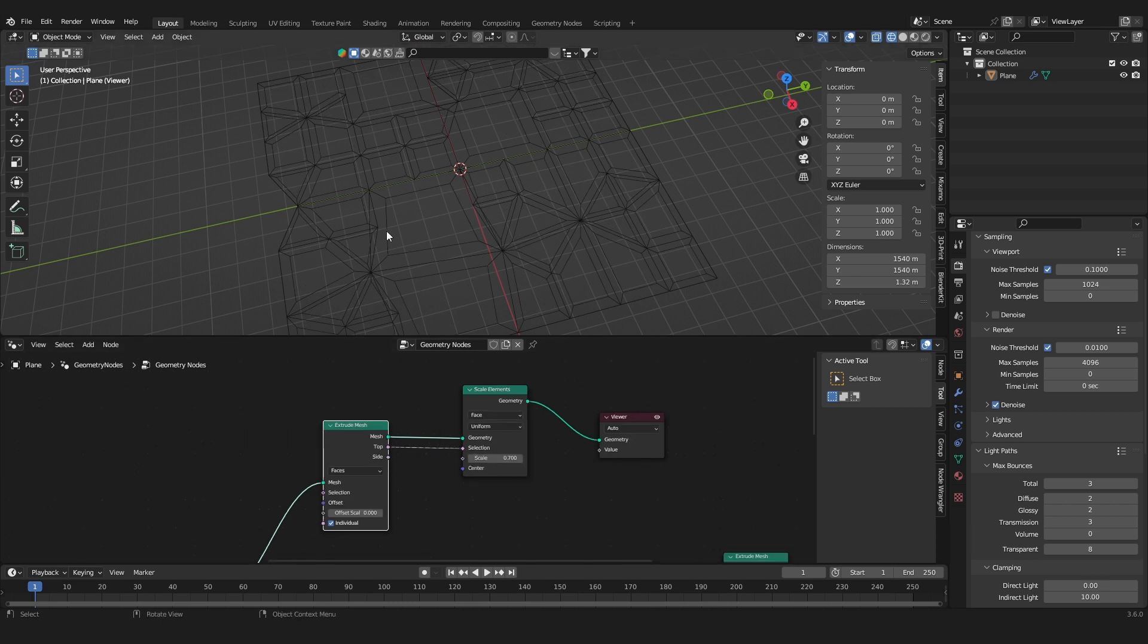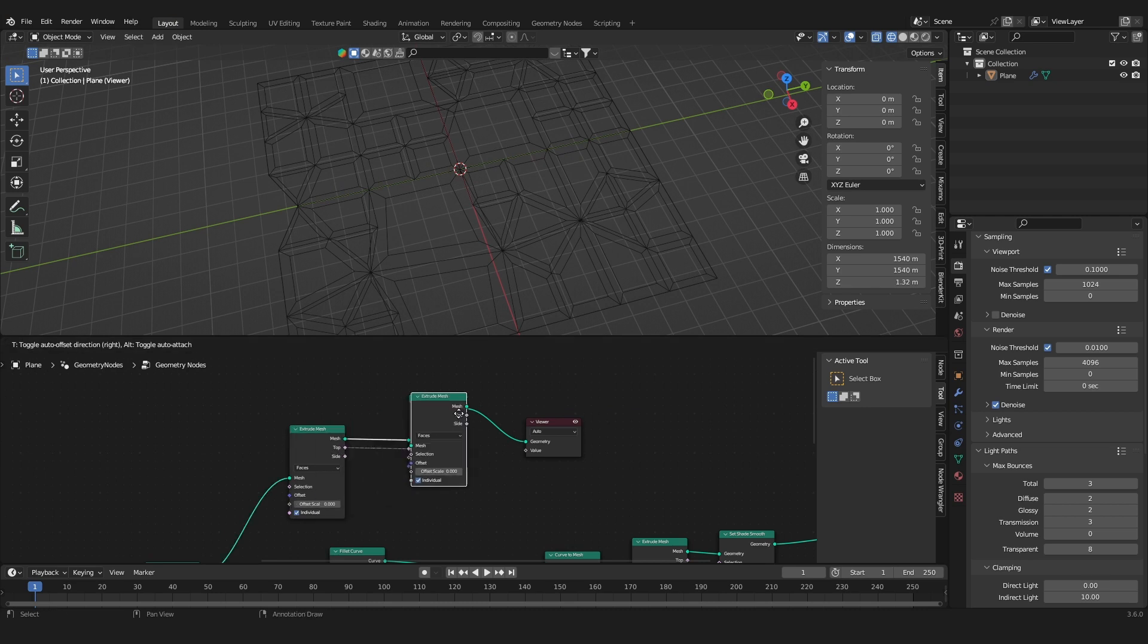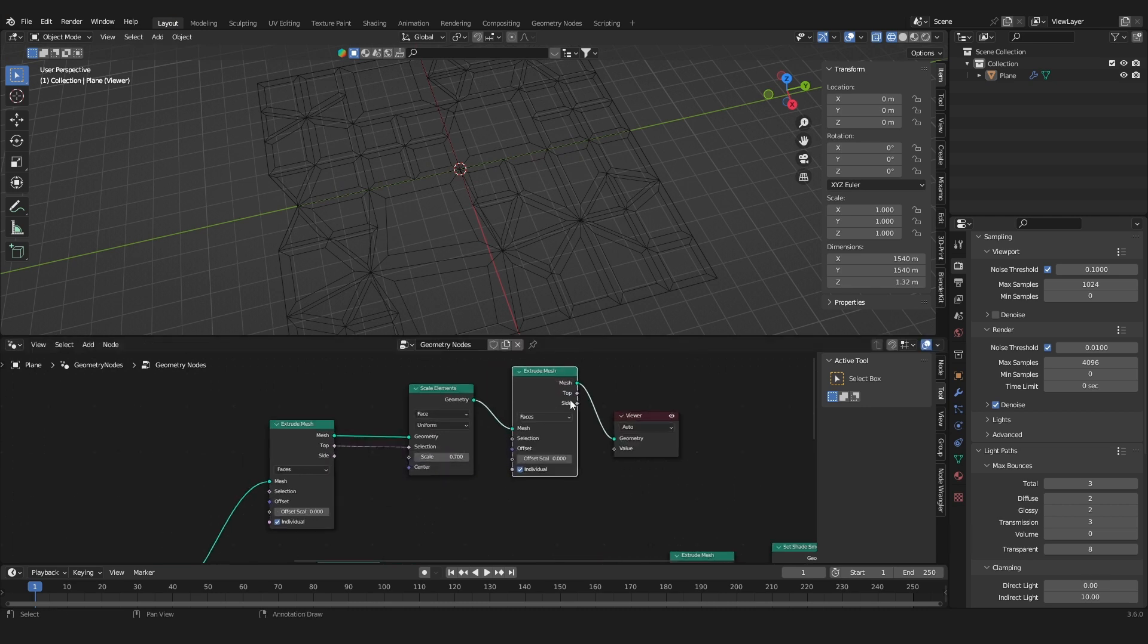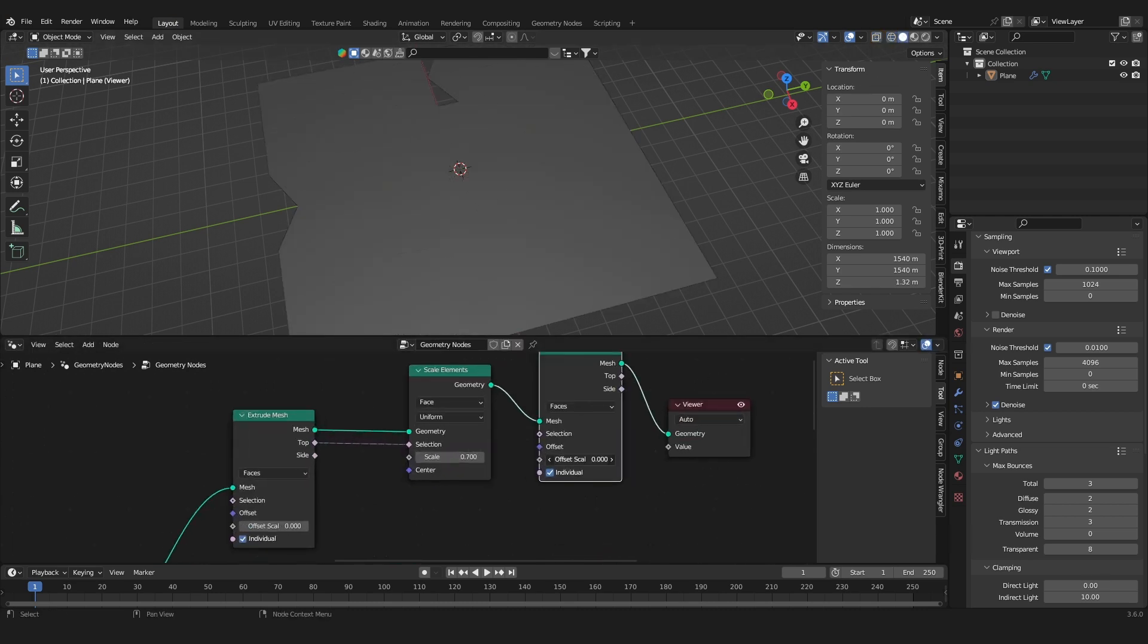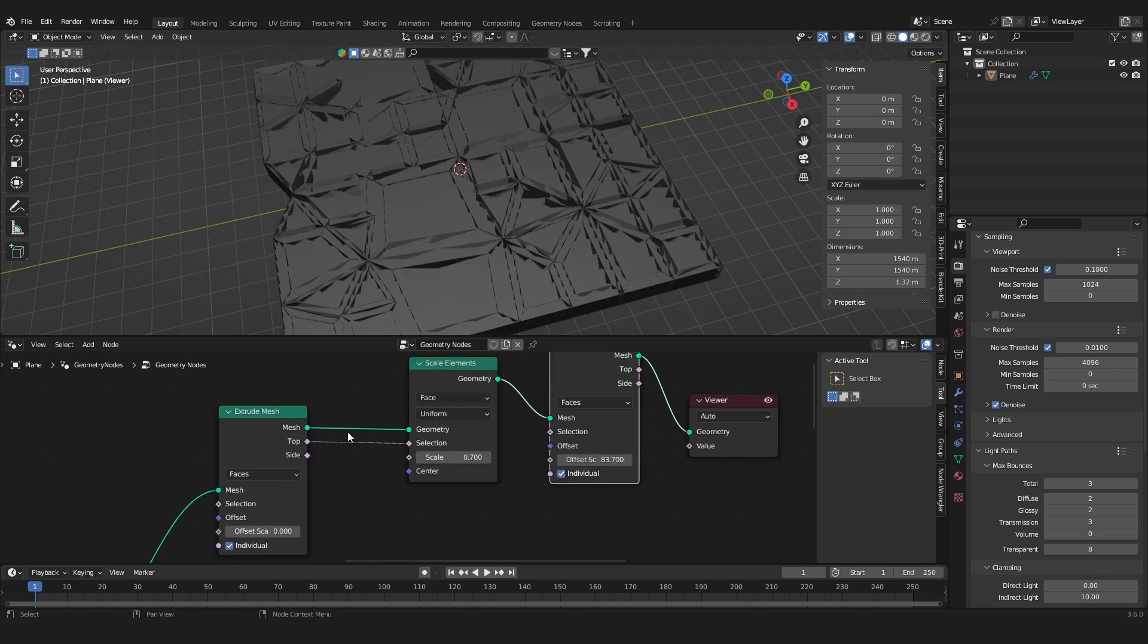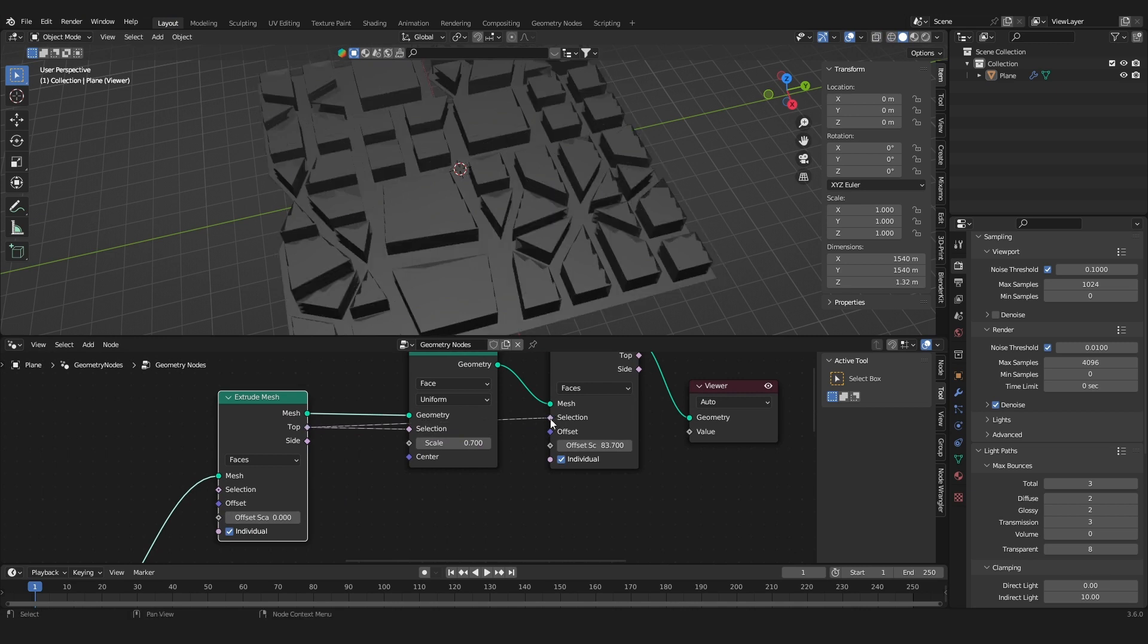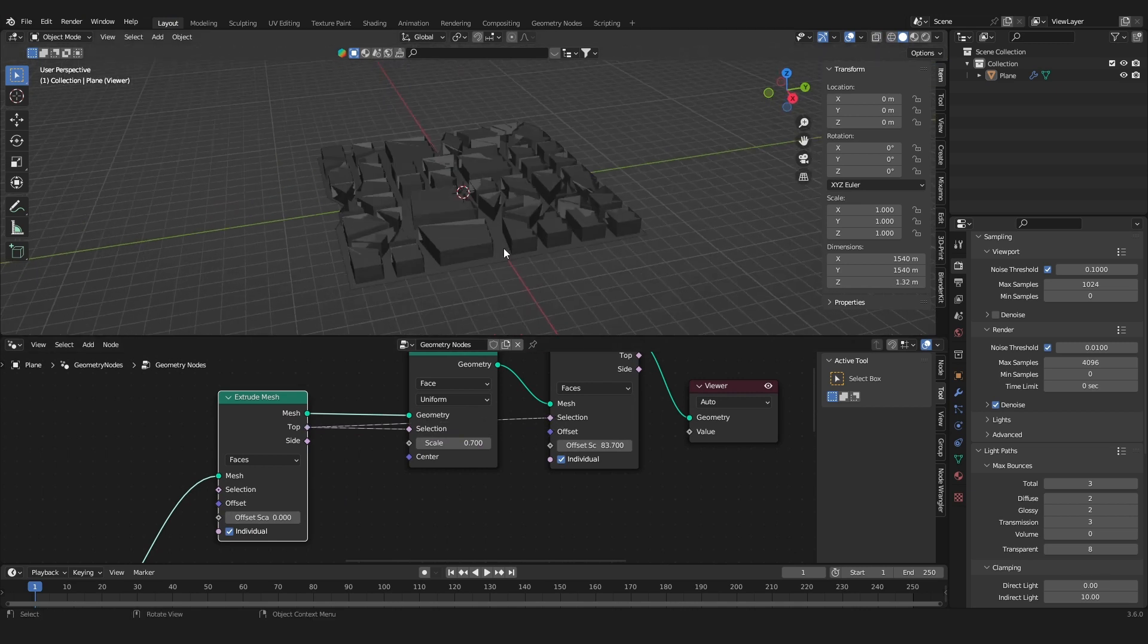And now we can use these inserted faces to extrude the mesh. So duplicate the extrude mesh again, and this time we're going to also take the top and put it into the selection of this last extrude node.